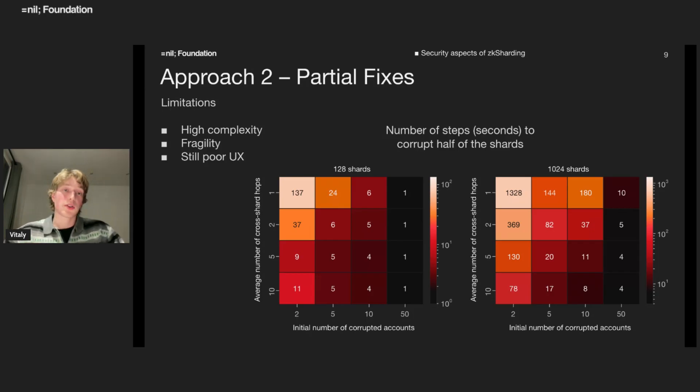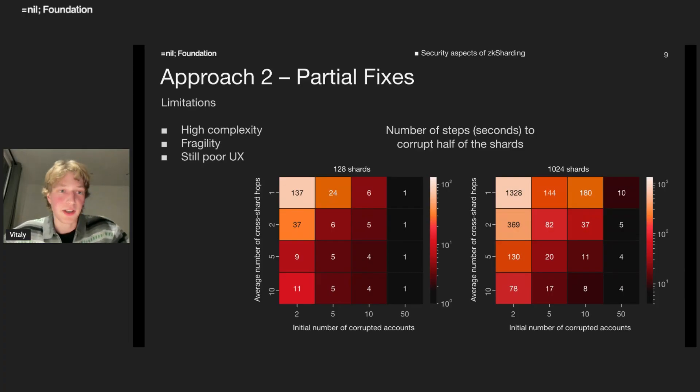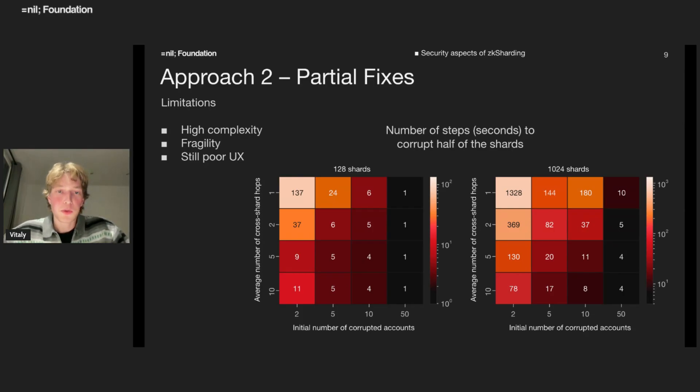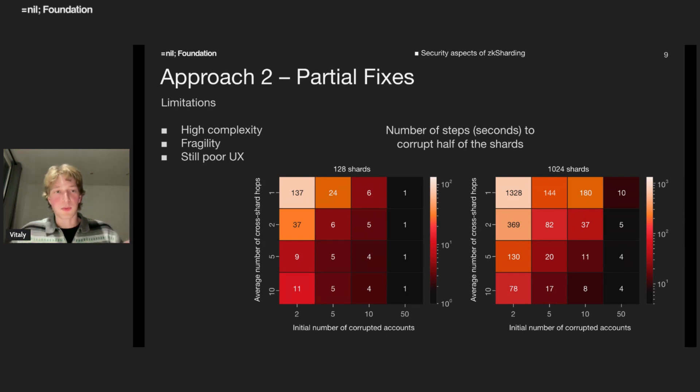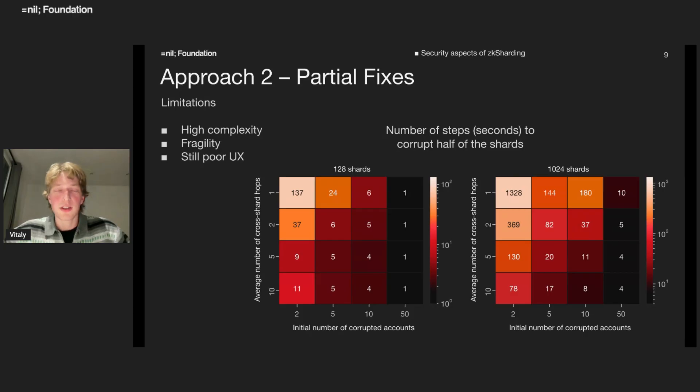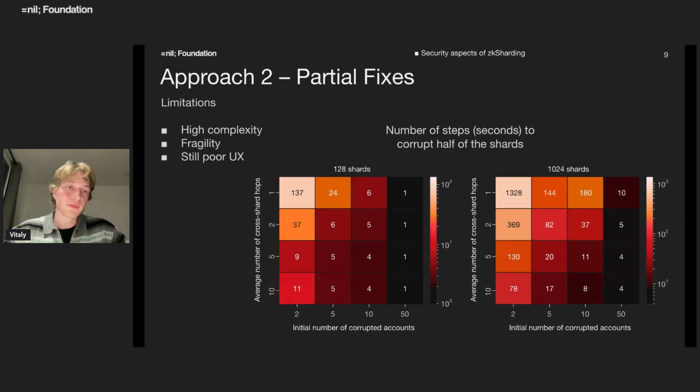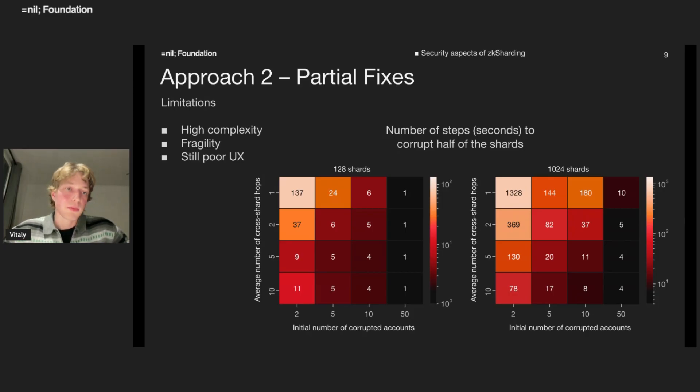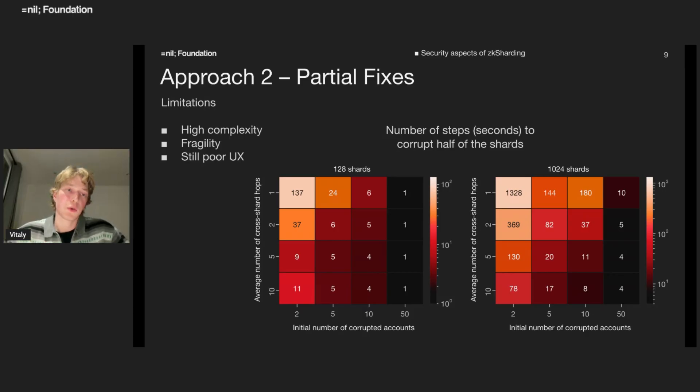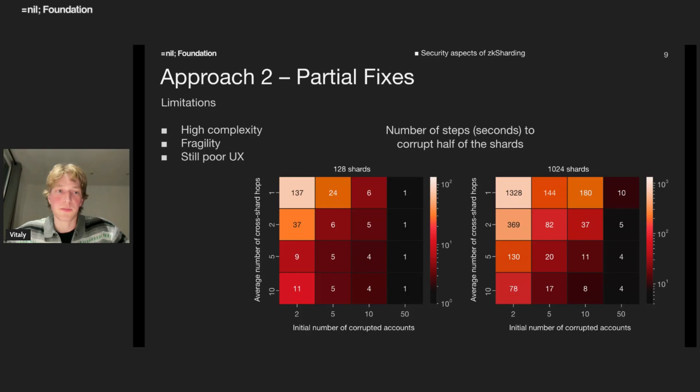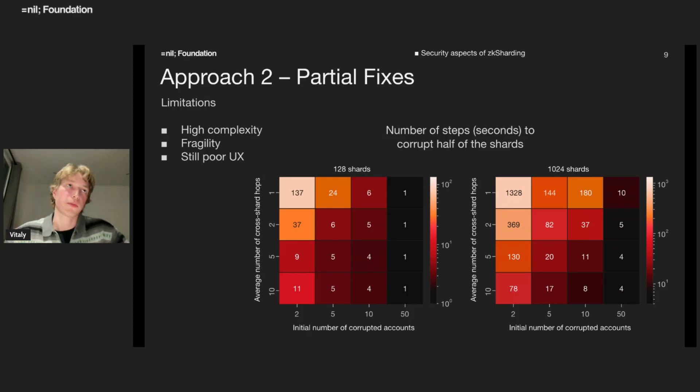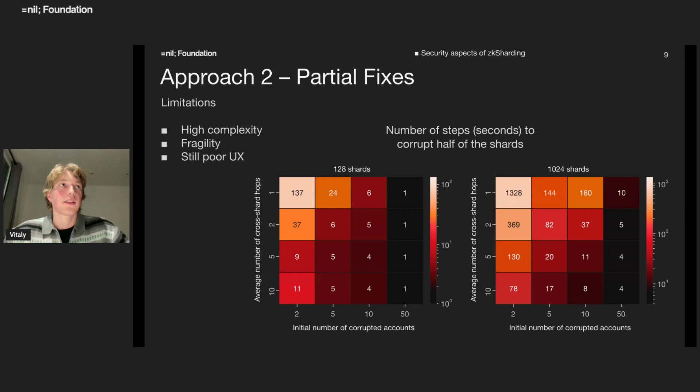In practice, we don't expect this to trigger at all because economically motivated malicious validators won't be motivated to do that because their actions will be eventually detected and corrected. The limitations of this approach is high complexity and fragility. We can run simple simulations how the errors will spread across the system.